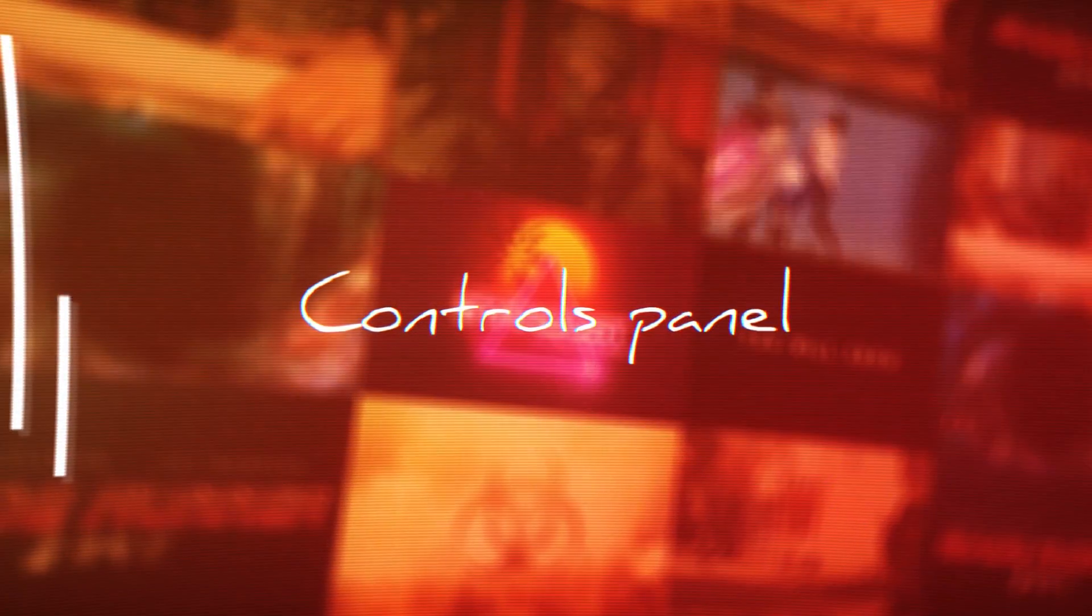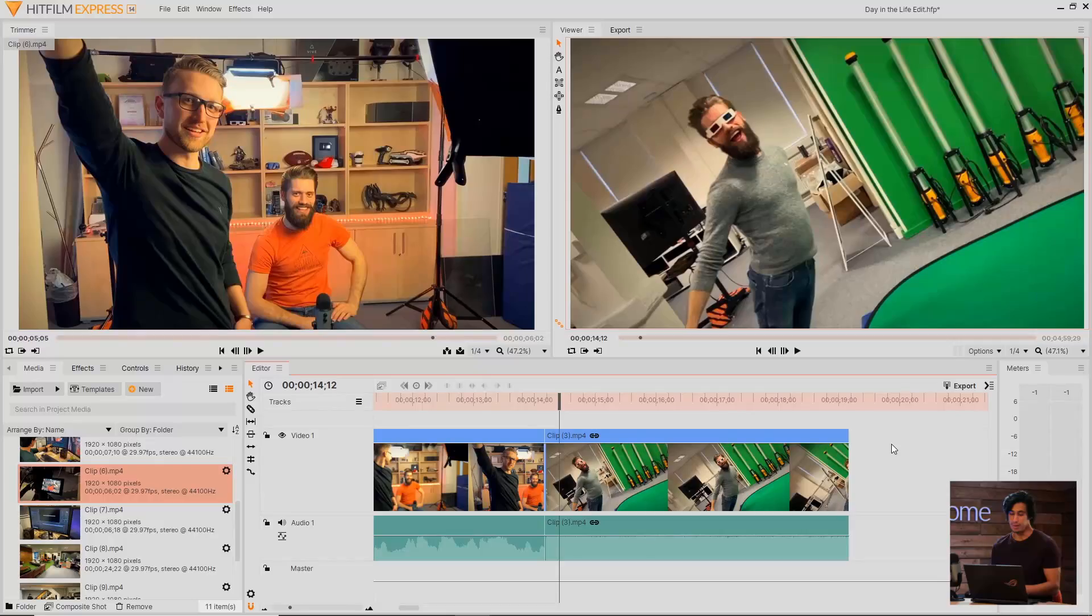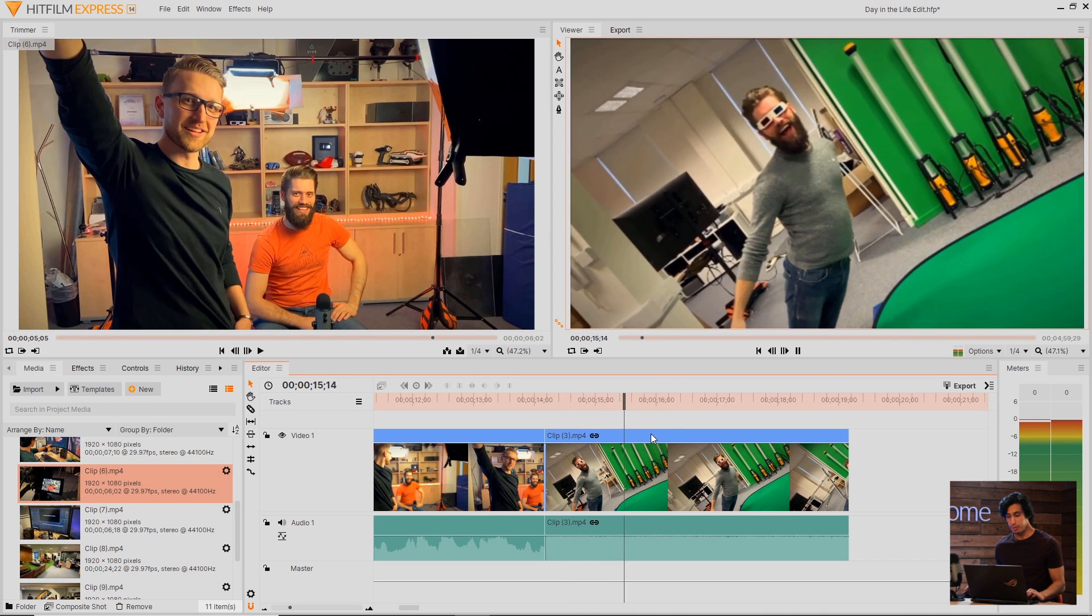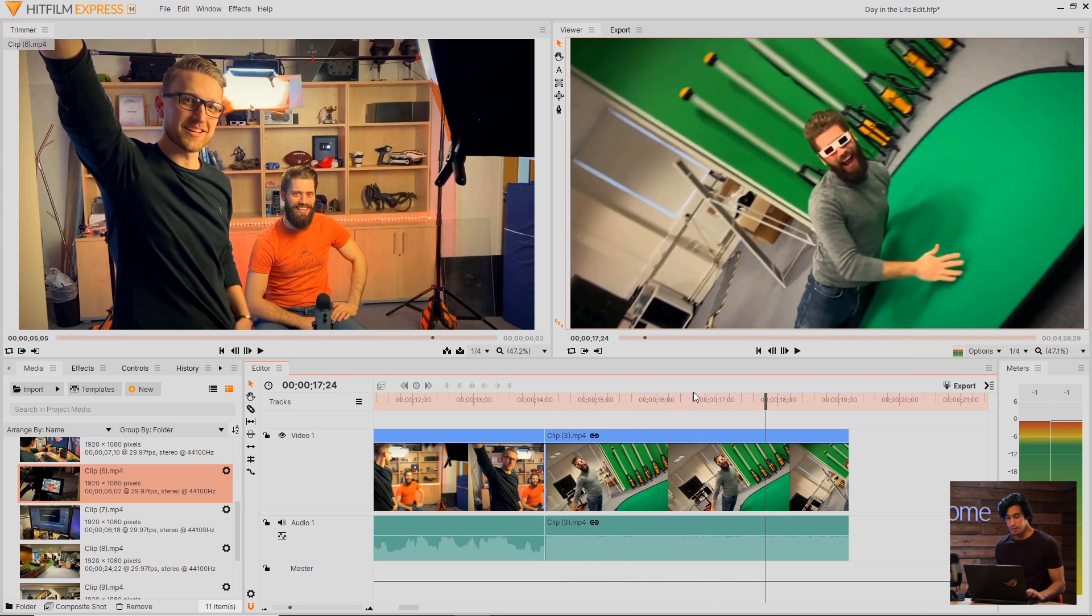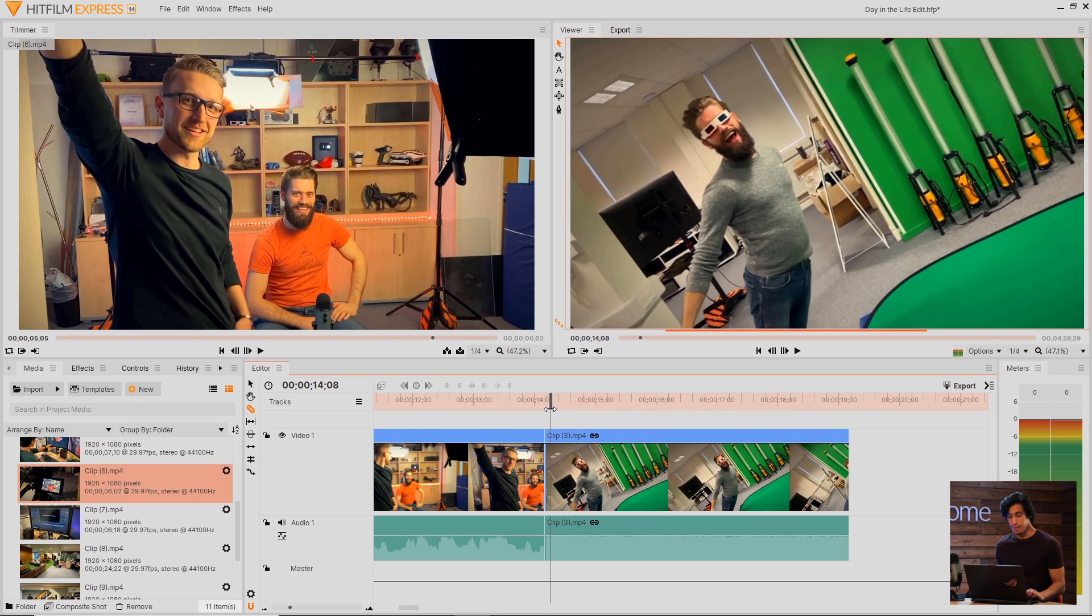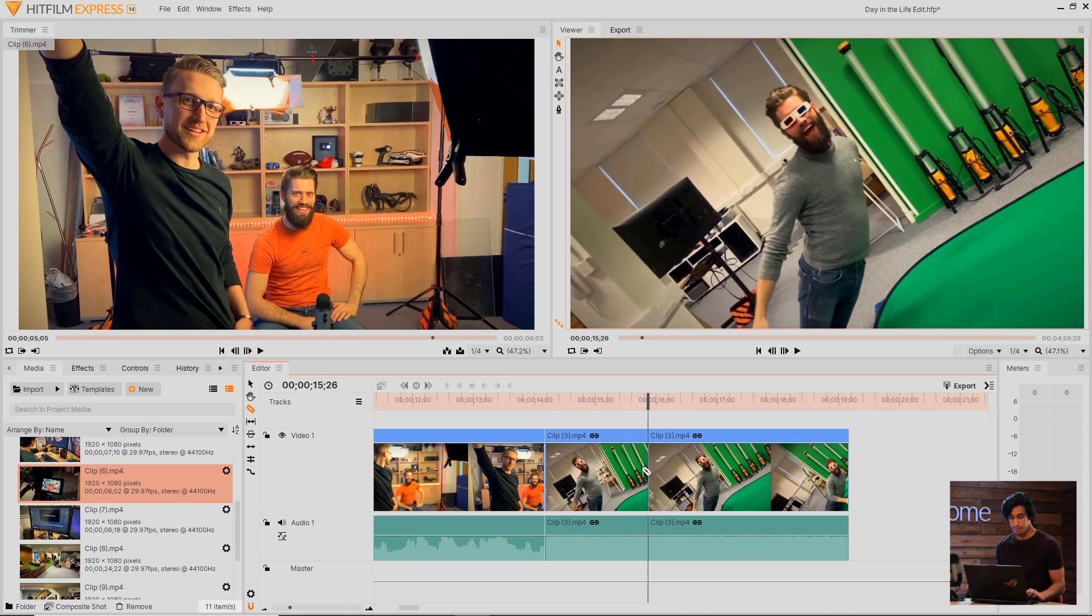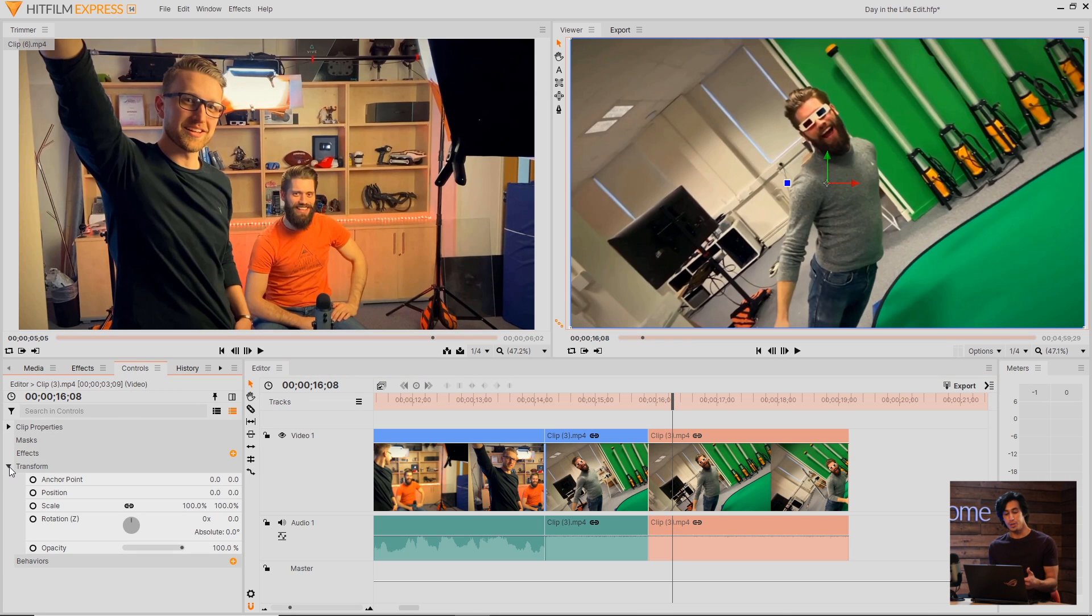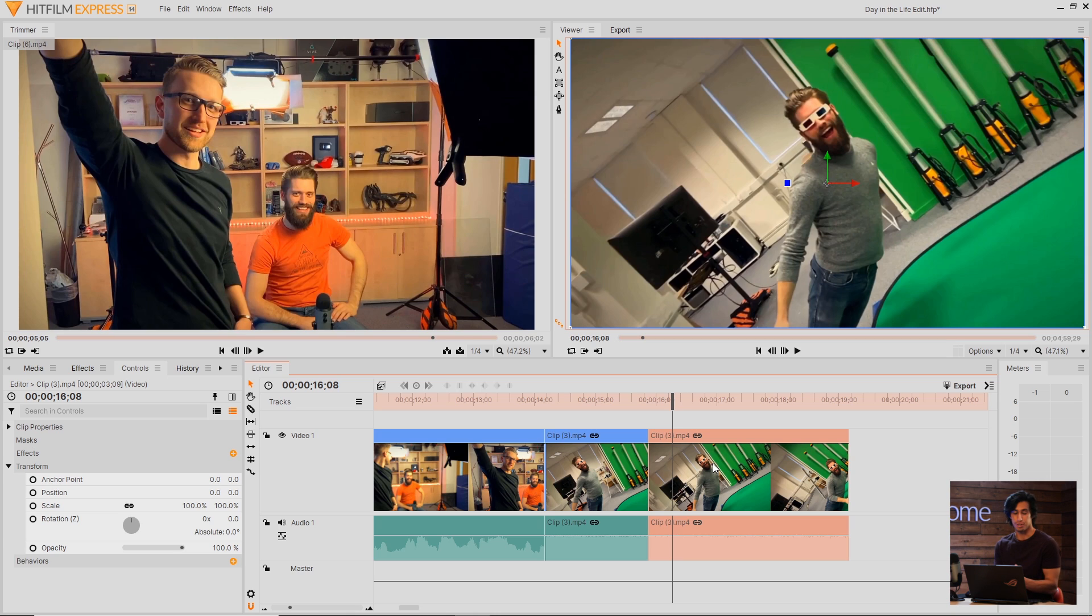Now let's take a quick look at the Controls panel, which is probably one of the most important panels in HitFilm. Let's say we have this clip here, and I want to zoom in on Ollie's face halfway through. To start, I'll come over here and select the Slice tool, and then make a cut where I want it to transition. Then I'll come back to the Selection tool, and select this second piece of the clip. Now come over to the Controls panel. The Controls panel depends on which clip you have active at that moment. It's important to make sure that you've clicked on the right clip before you start adjusting the controls.